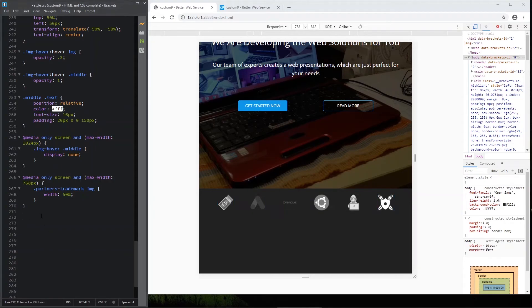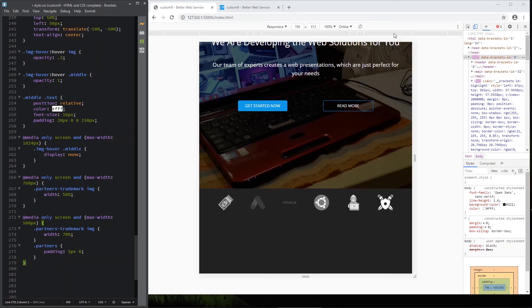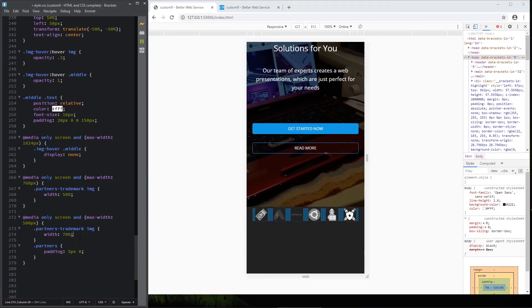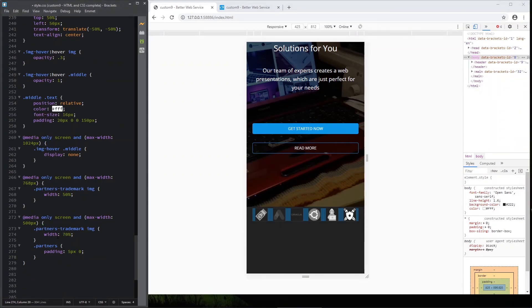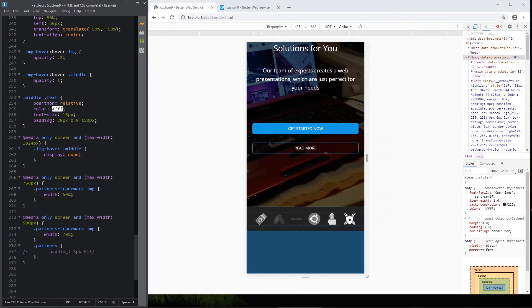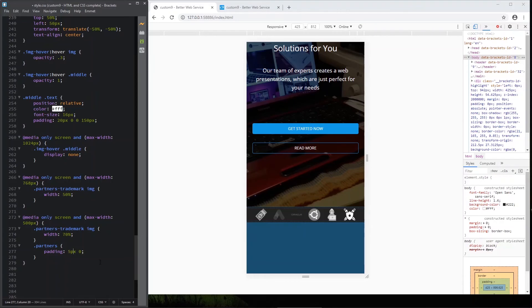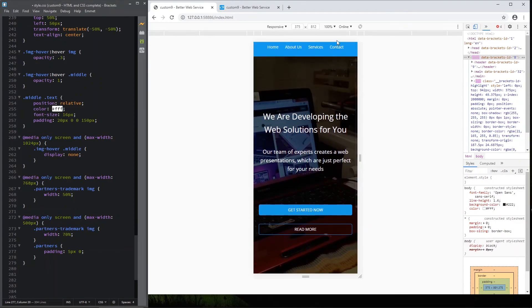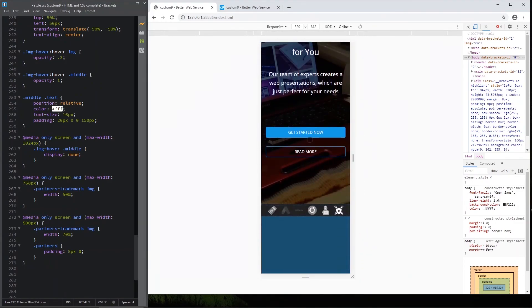And now let's add the last media query. This is for devices less than 500 pixels. This is the mobile phones. And here let's change, yeah, this width is bigger than here. And also we add some padding between partners. See? We actually reduce that padding. You can experiment with this value and find what suits you. Let's see the mobile medium size and mobile small size.